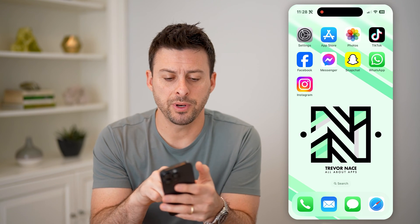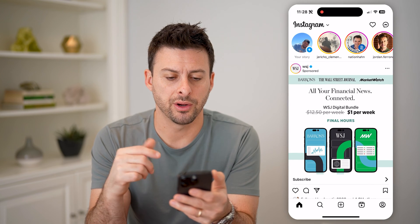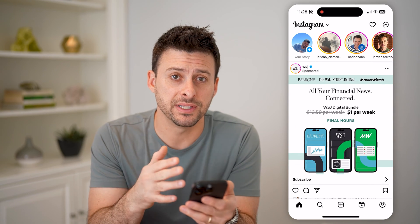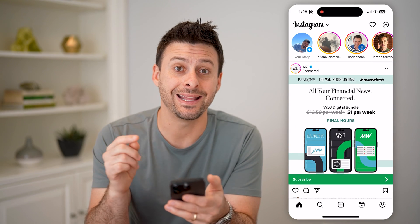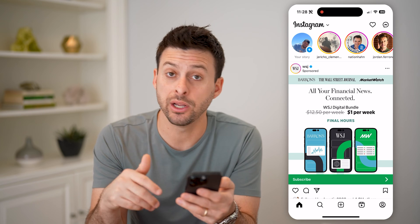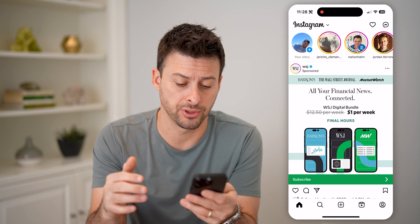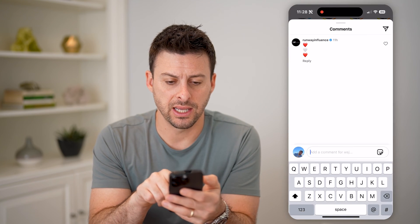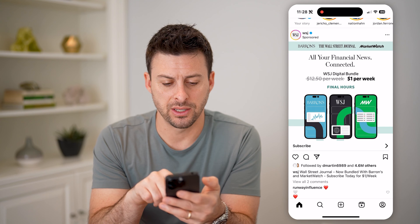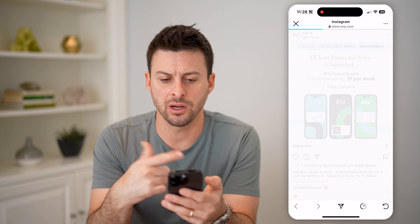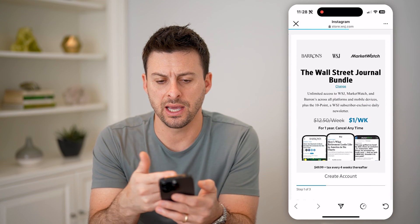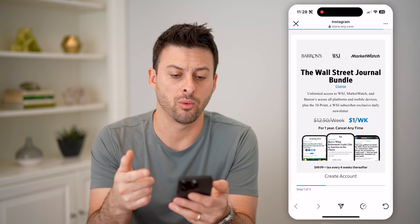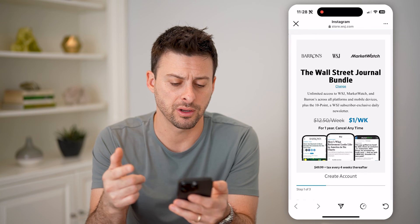Let's open up the Instagram app here. Anytime that you visit a website in the app, it opens up with the internal browser. So for instance, I can hit subscribe here, and you'll see that it pops up with store.wallstreetjournal.com.